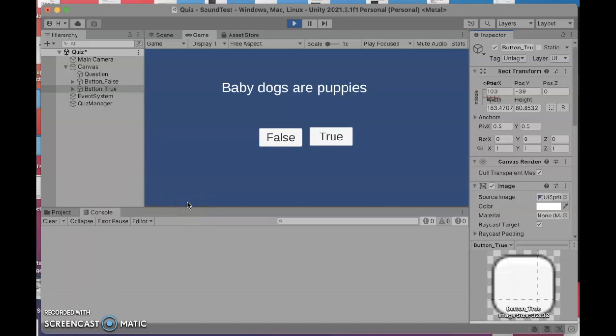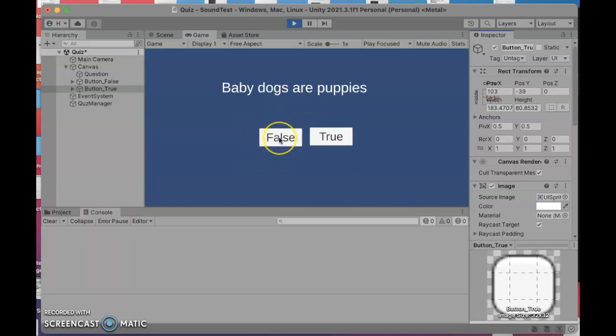Hello programmers! Today we're going to make a little quiz in Unity. There are two different sounds, and depending on whether you're hitting the correct or incorrect answer, the same button could generate either a sound saying it's correct or a sound saying it's incorrect.